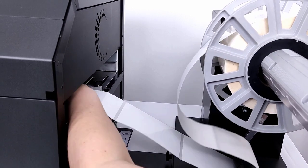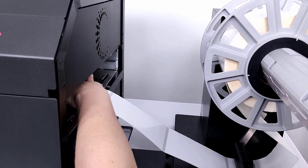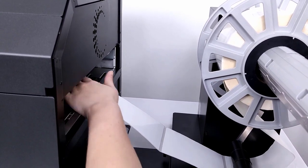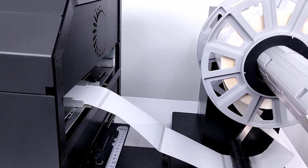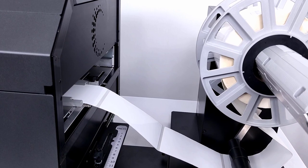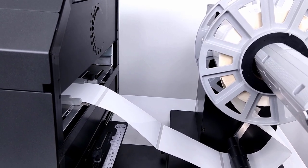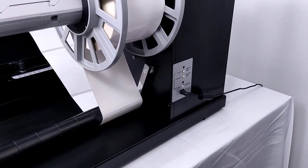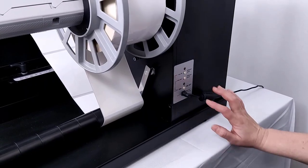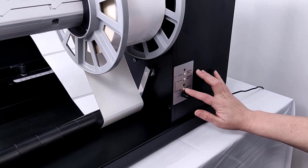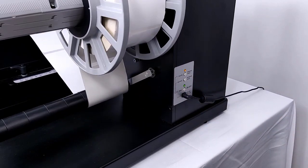With gentle forward pressure, press the media into the Callisto until the printer grabs the media with a slight tug forward. Once the printer loads the media, turn on the unwinder.